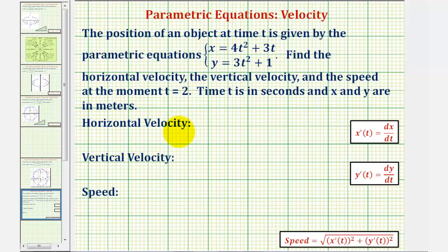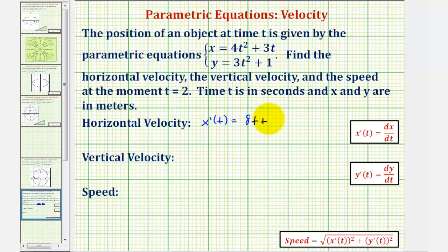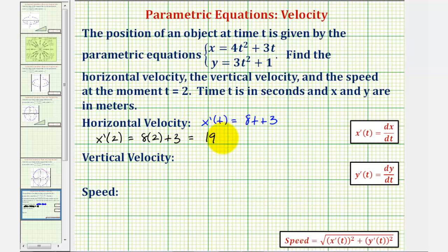To find the horizontal velocity, we'll first find x prime of t, or dx/dt, and then evaluate this derivative function at t equals two. So x prime of t is equal to the derivative of four t squared plus three t with respect to t, which gives us eight t plus three. Therefore the horizontal velocity at t equals two seconds would be x prime of two, which is eight times two plus three, or nineteen meters per second.